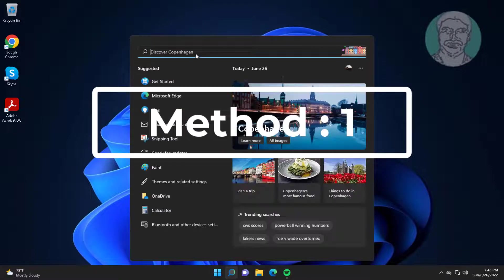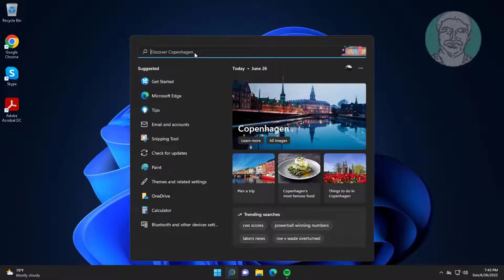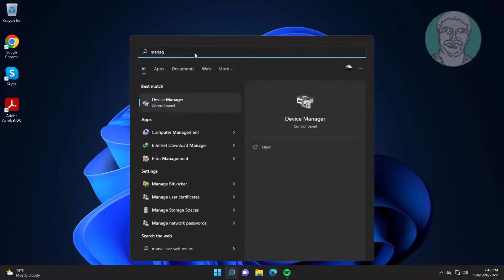First method is type computer management in Windows search bar, click computer management.